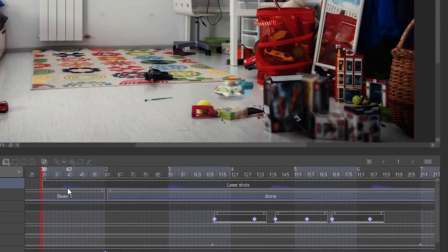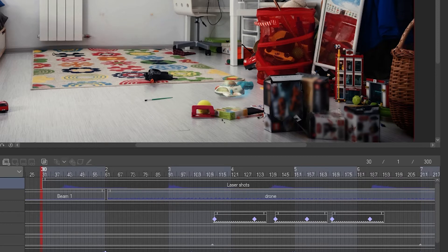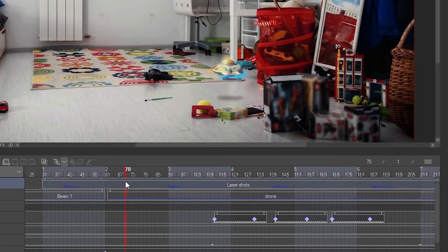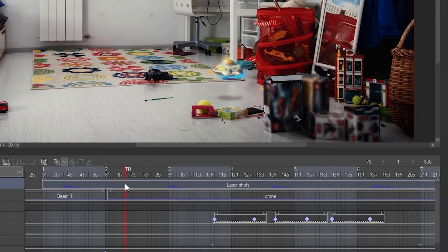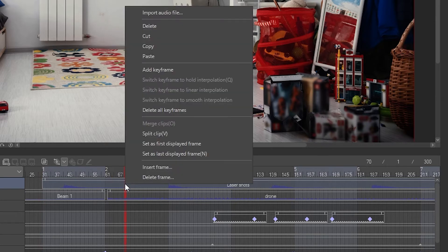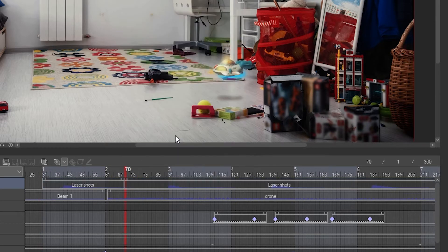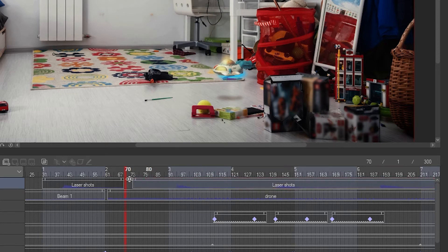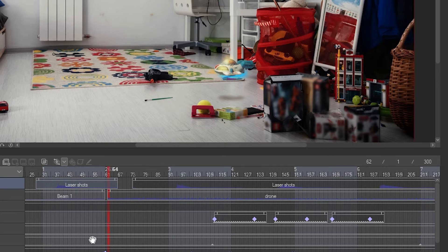Here I have a file with multiple short sounds in it. I want to split it so I can change the timing between the sounds. I select the frame I want to split, right click it and split clip. Now I can move each sound to match the animation, in this case the laser beams.